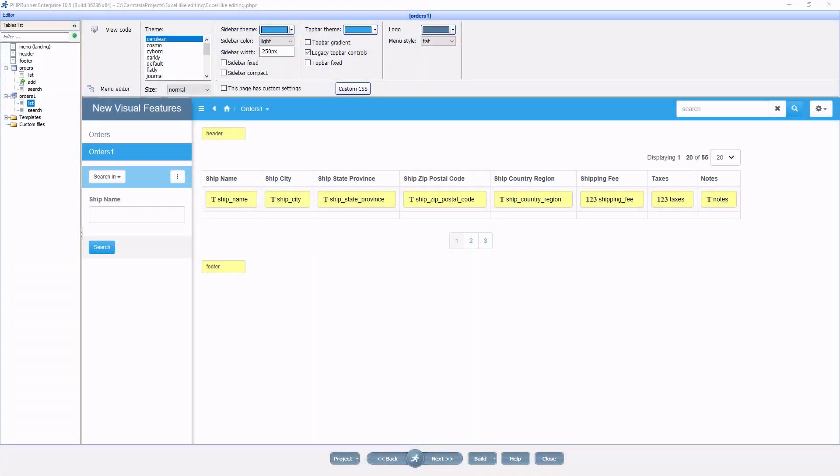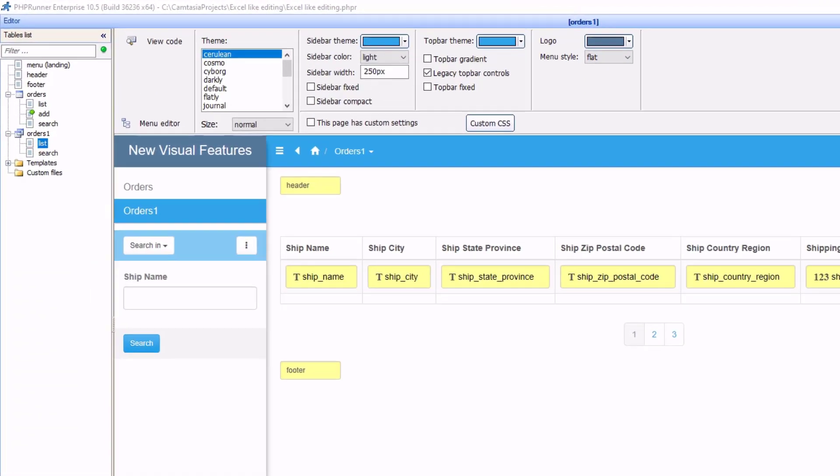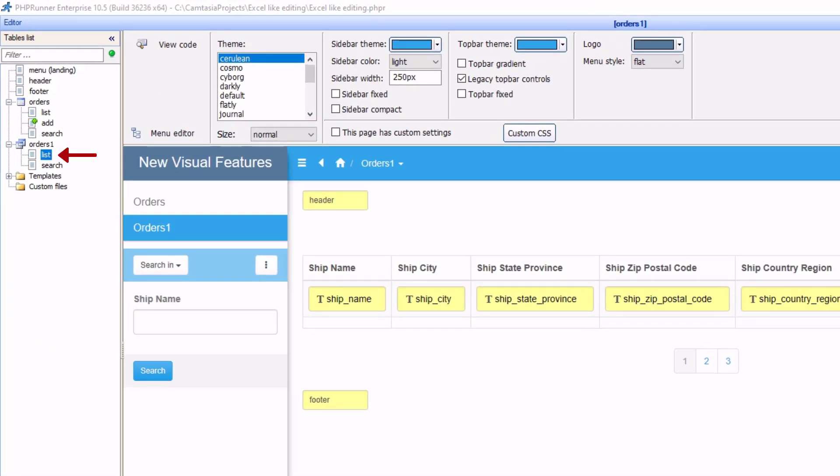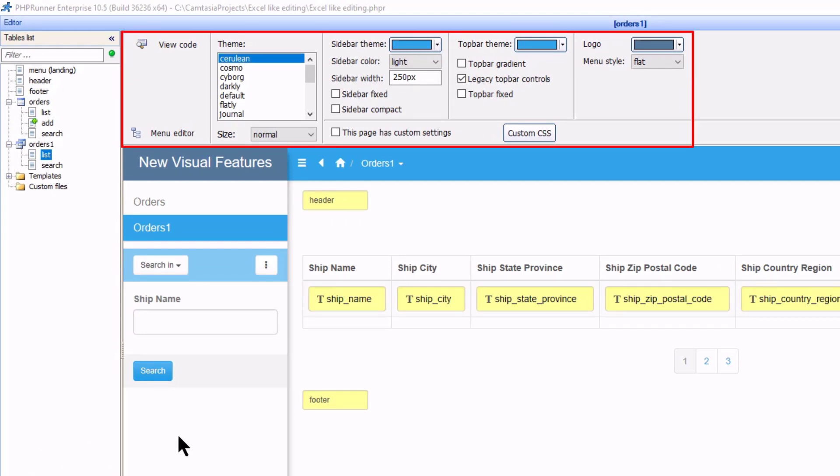I am currently on the editor page with a listing page selected and you will immediately notice the new options available.